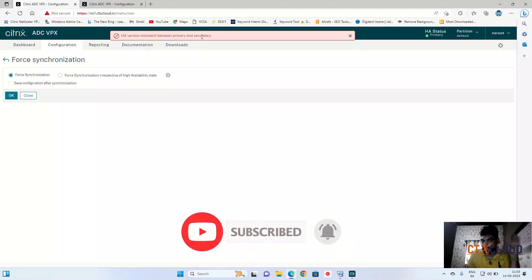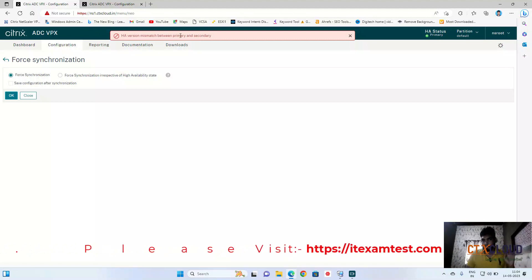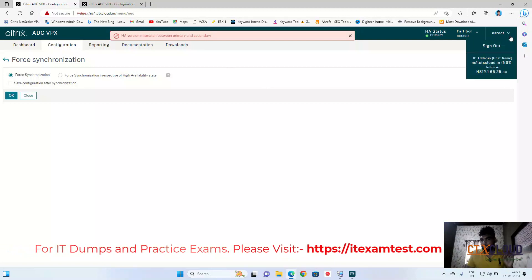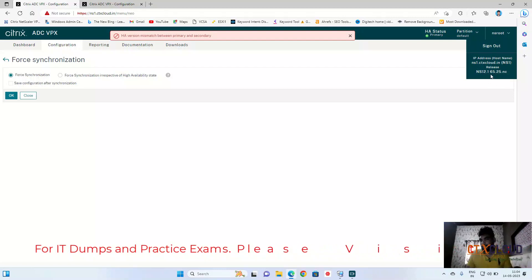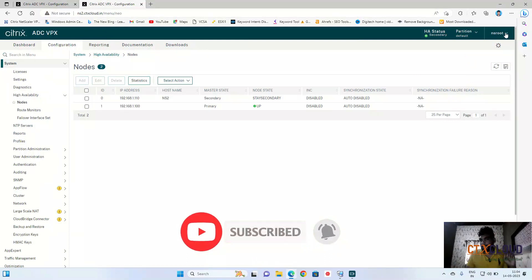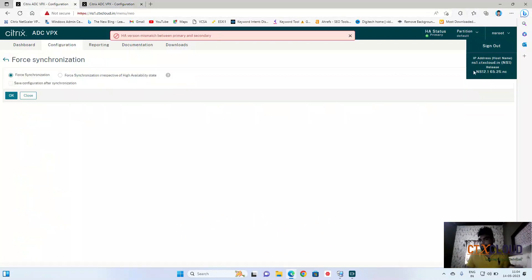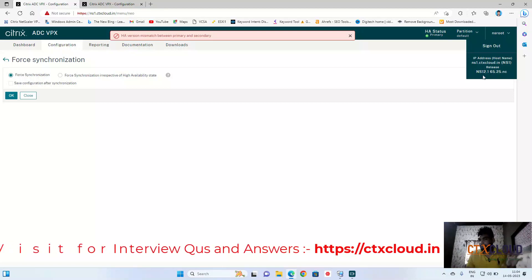As I mentioned in the last video, make sure both NetScalers are on the same version before doing HA configuration. To fix this, I need to upgrade my primary NetScaler. You can see the primary NetScaler is on version 12.1 and the secondary is on version 13.0. I need to upgrade the primary NetScaler to 13.0 as well. Let me show you how to upgrade the NetScaler — in this video we will cover two topics: NetScaler HA and how to upgrade NetScaler.